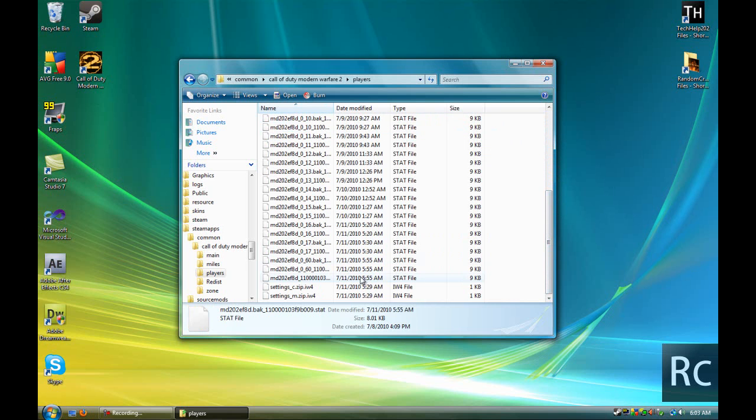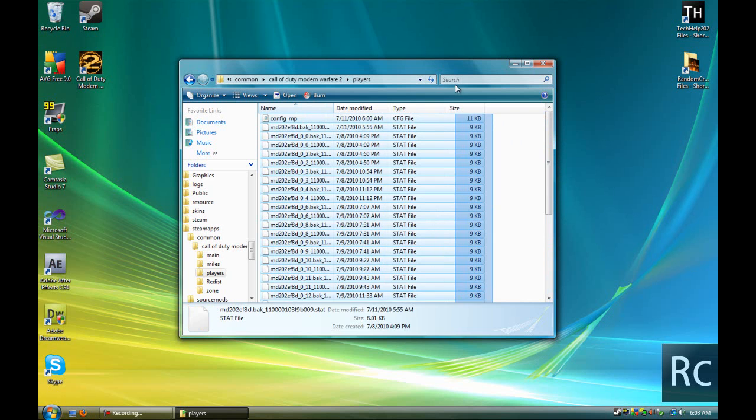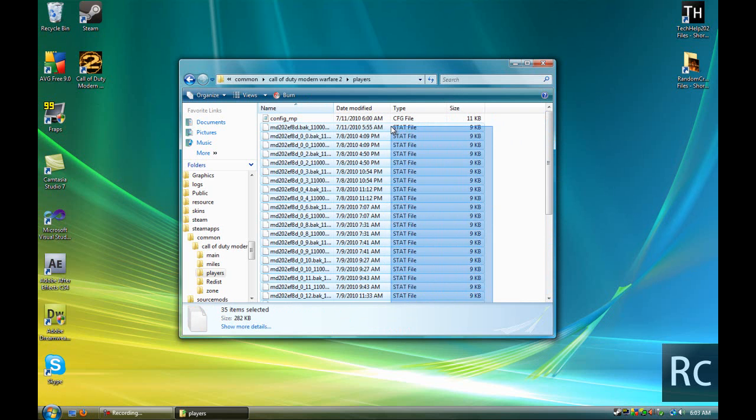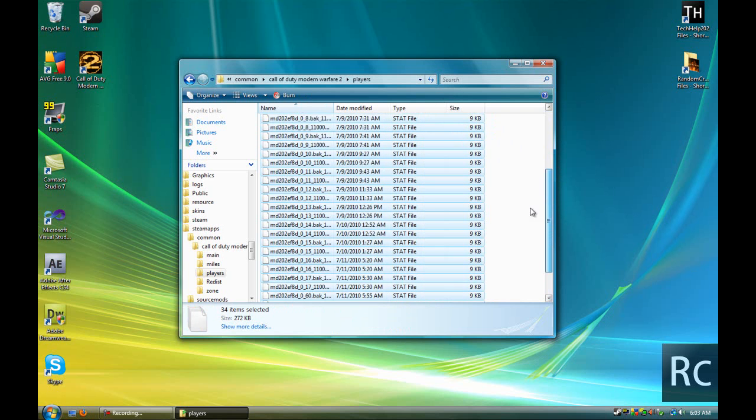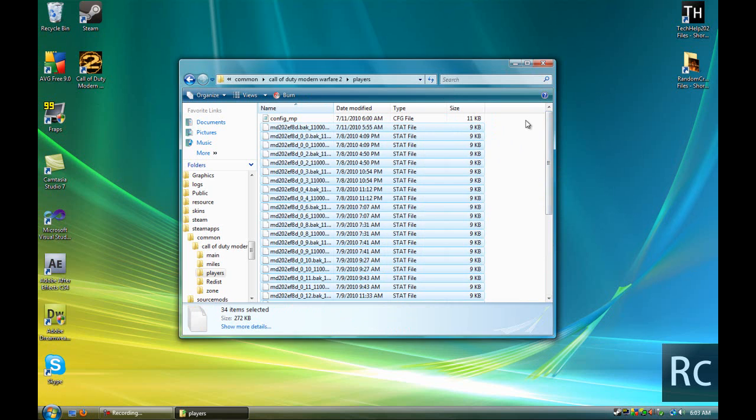There might be quite a bit of them. You're just going to go over every stat file, none of the other ones, just the stat files, and delete them.